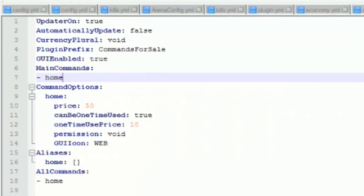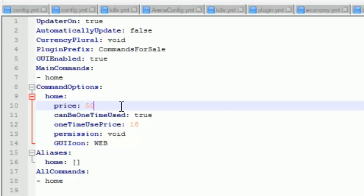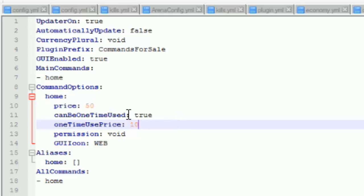Okay then this should open up then you should see home here. Alright so you want to go ahead and the price should be default set to zero but just go ahead and set it to whatever you want so I want it to be 50 and then can be one time used.